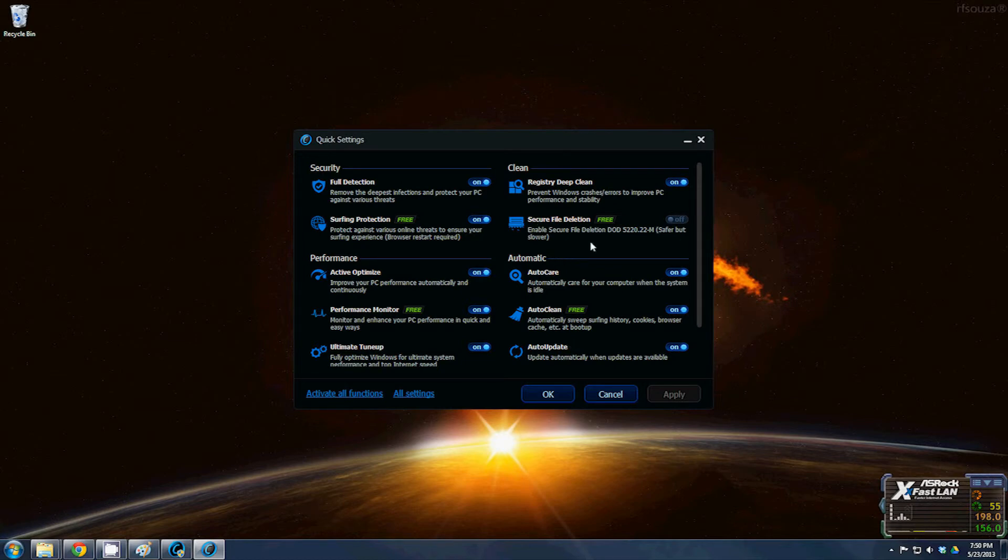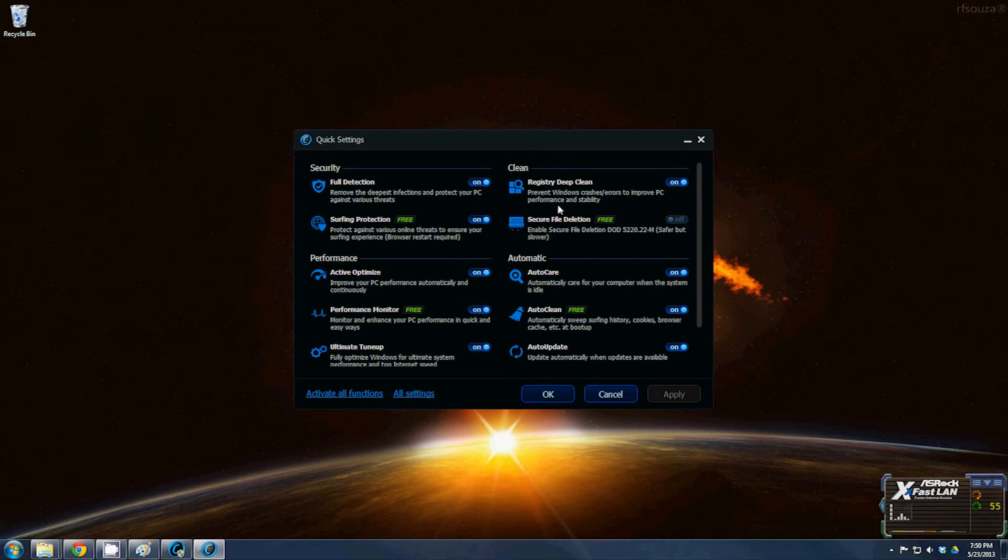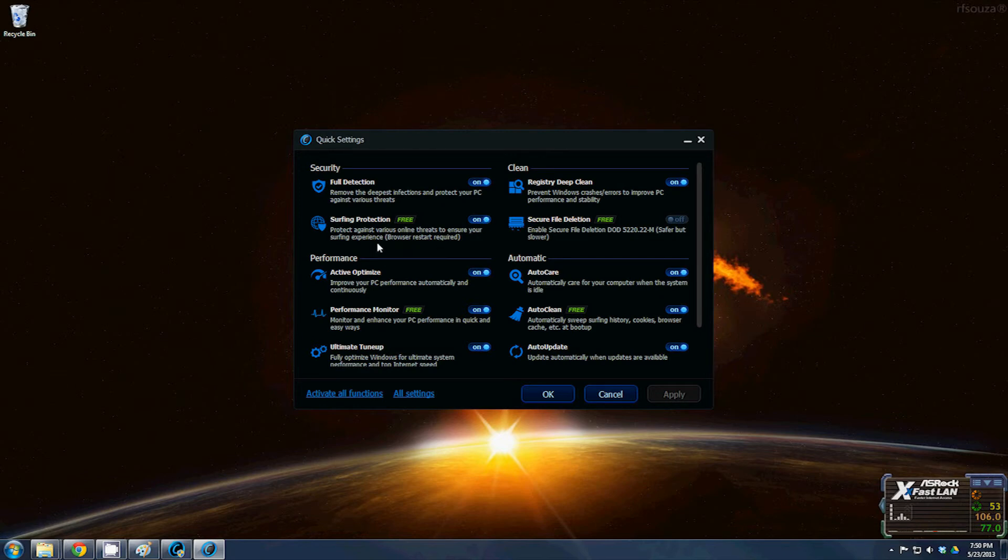Secure file deletion, I don't worry too much about. Registry deep clean, that's one of them that'll clean a bunch of that garbage. Surfing protection, I recommend turning on because it'll protect against various online threats to ensure your surfing experience.